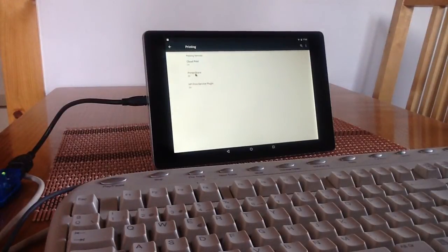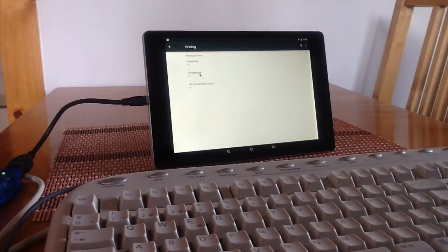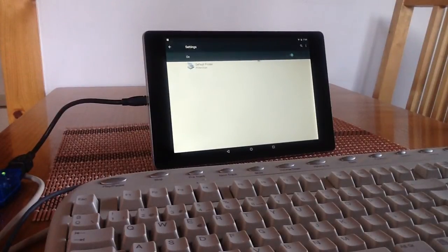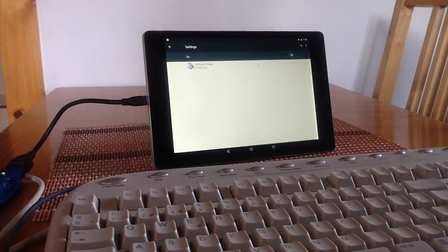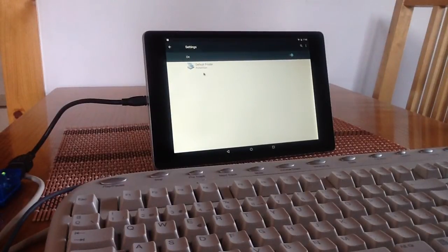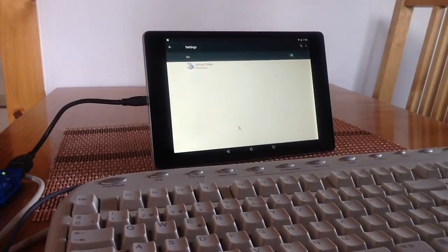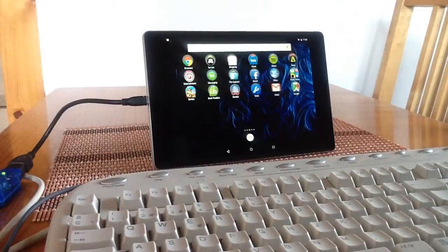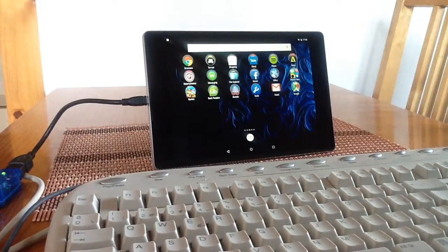First of all when you install PrinterShare you'll see that this option will say off. Click on the option that says off and you'll see there's a slide button. Once you see the slide button set that to on and it'll set your PrinterShare as your default printer option. Get out of that and go to any application you want to use to print from.